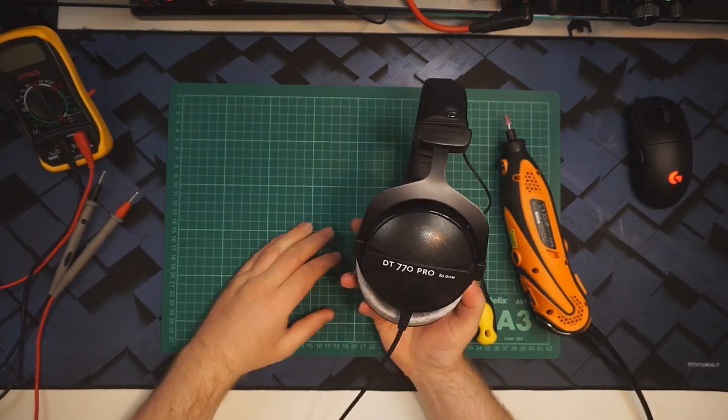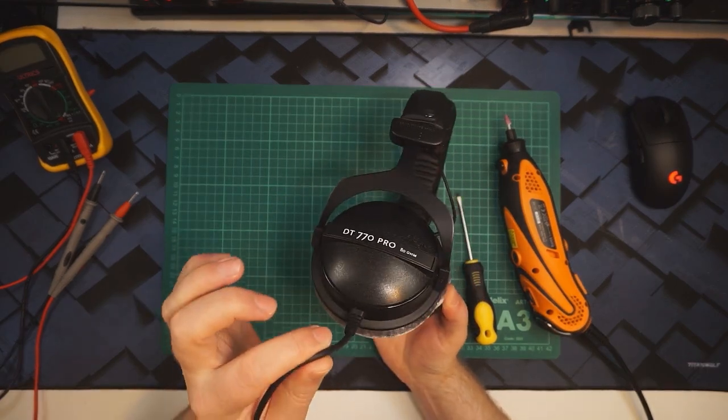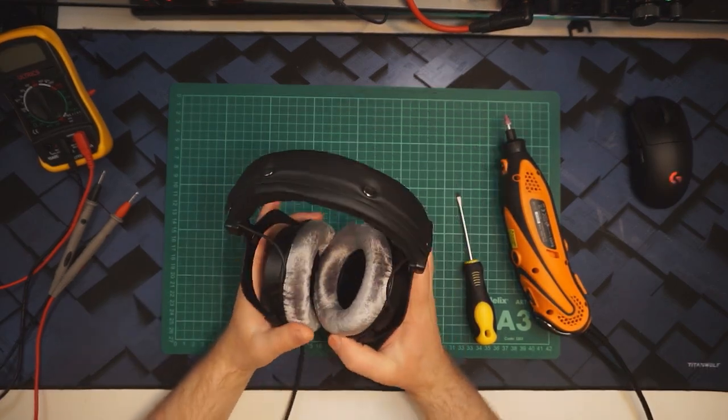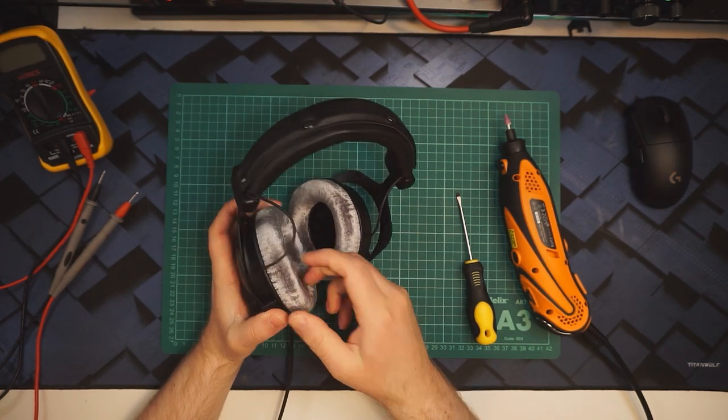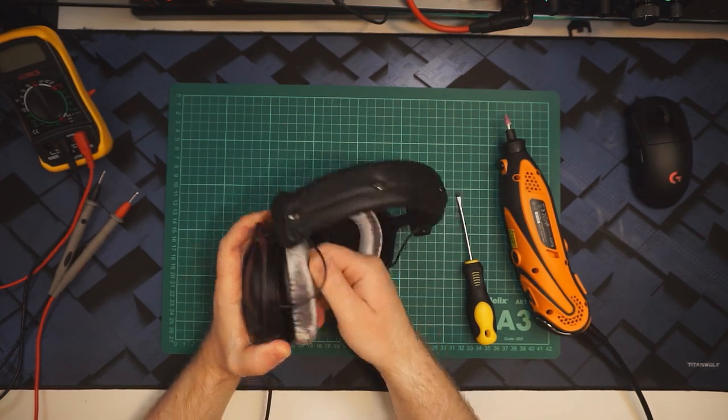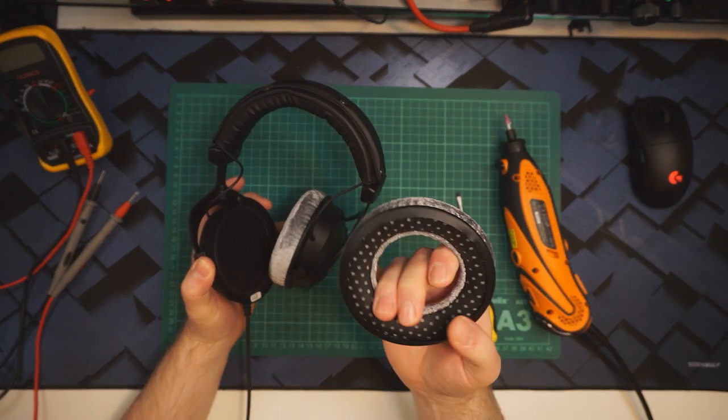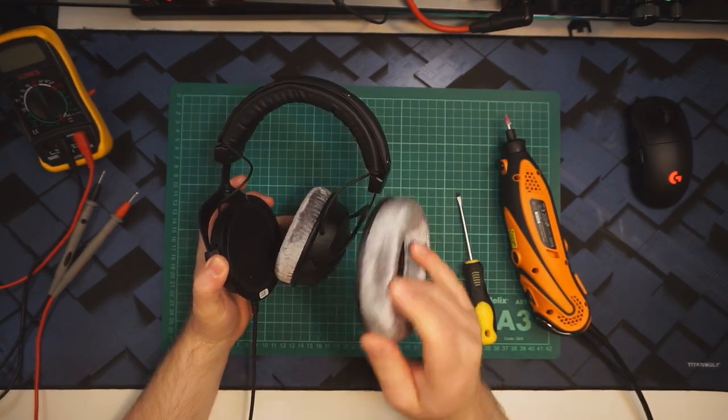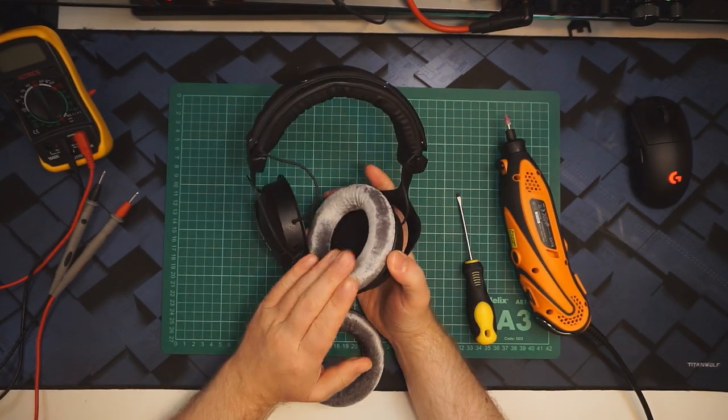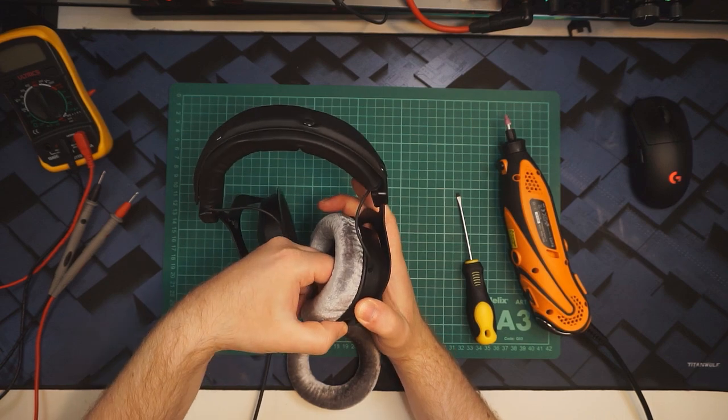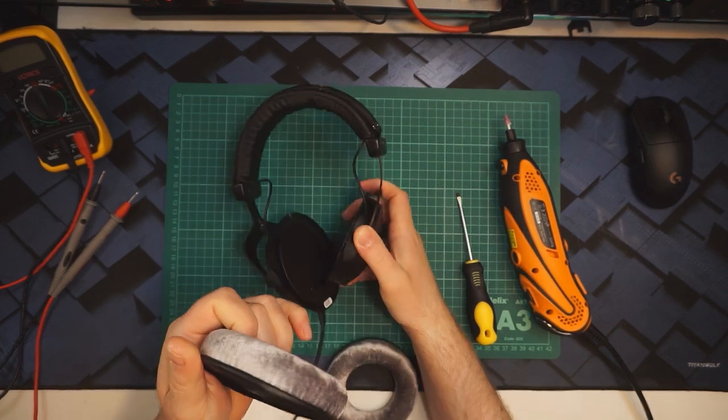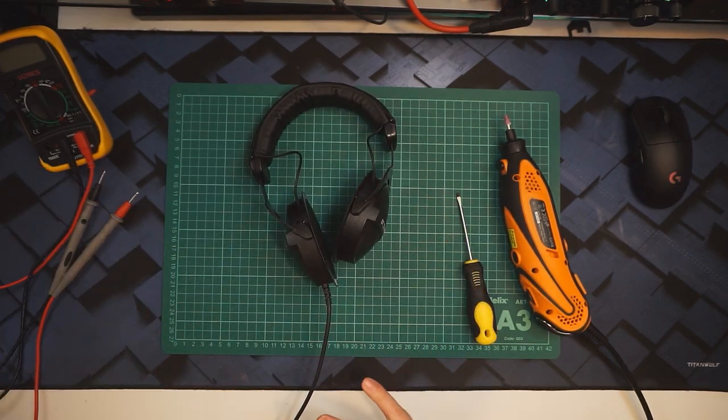This is my DT770 Pro with the original cable still fitted. I just need to take off the left hand ear pad, which is just simply pulling it off. I'm going to take them both off because I want to keep this one clean and I don't want to get anything on this one.